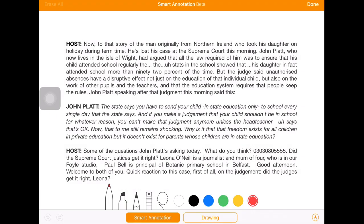This is what the host says, and what I'm using with the smart annotation tools. I'm using the highlight tool — I like green. So 'he's lost his case at the Supreme Court this morning.' So when I find the sentences or parts of a sentence that give me the key to the answer, I'm highlighting it in green.